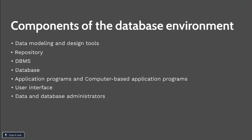Next is data and database administrators. The people who are responsible for the overall management of data resources in an organization. Database administrators are responsible for physical database design and for managing technical issues in the database environment.